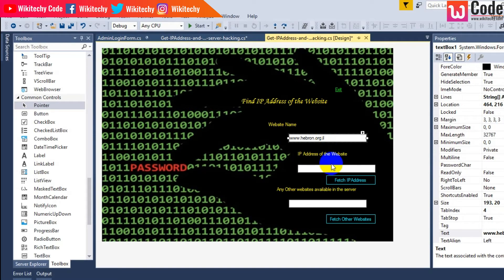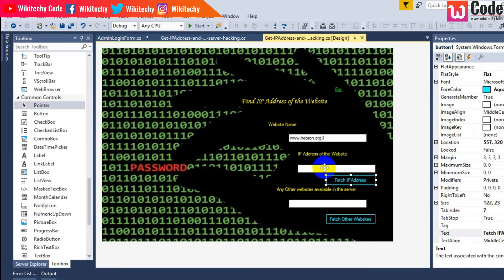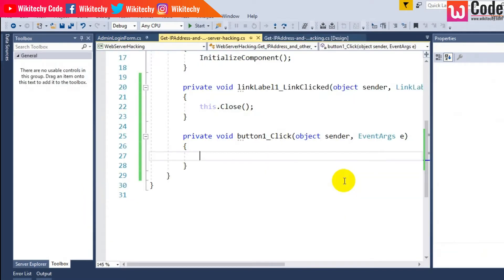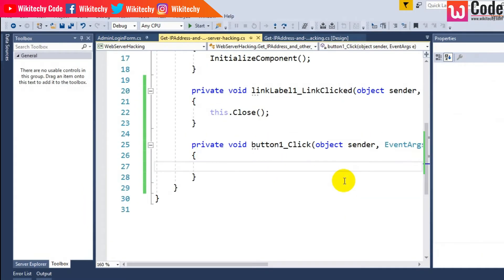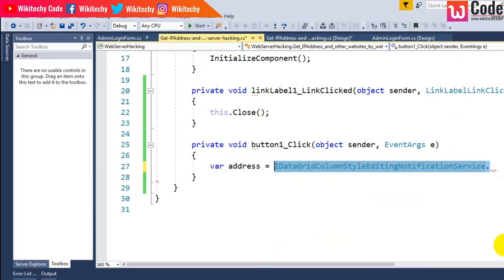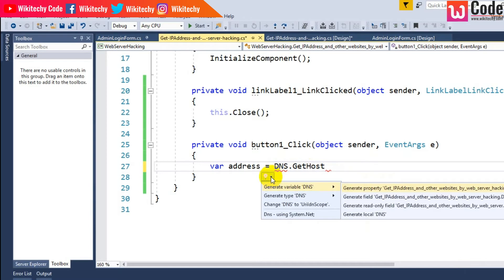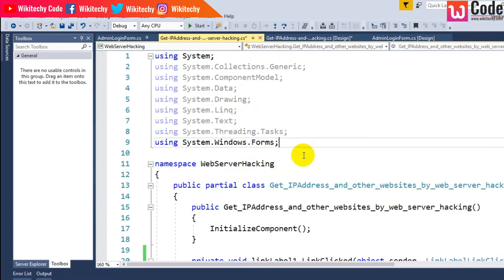I'm trying to fetch the IP address of this website. Double-click the button and start writing the code. Here I am going to load the IP address of the web server. A variable: address is equal to DNS dot... it should be System.Net namespace, maybe I'll add the namespace.